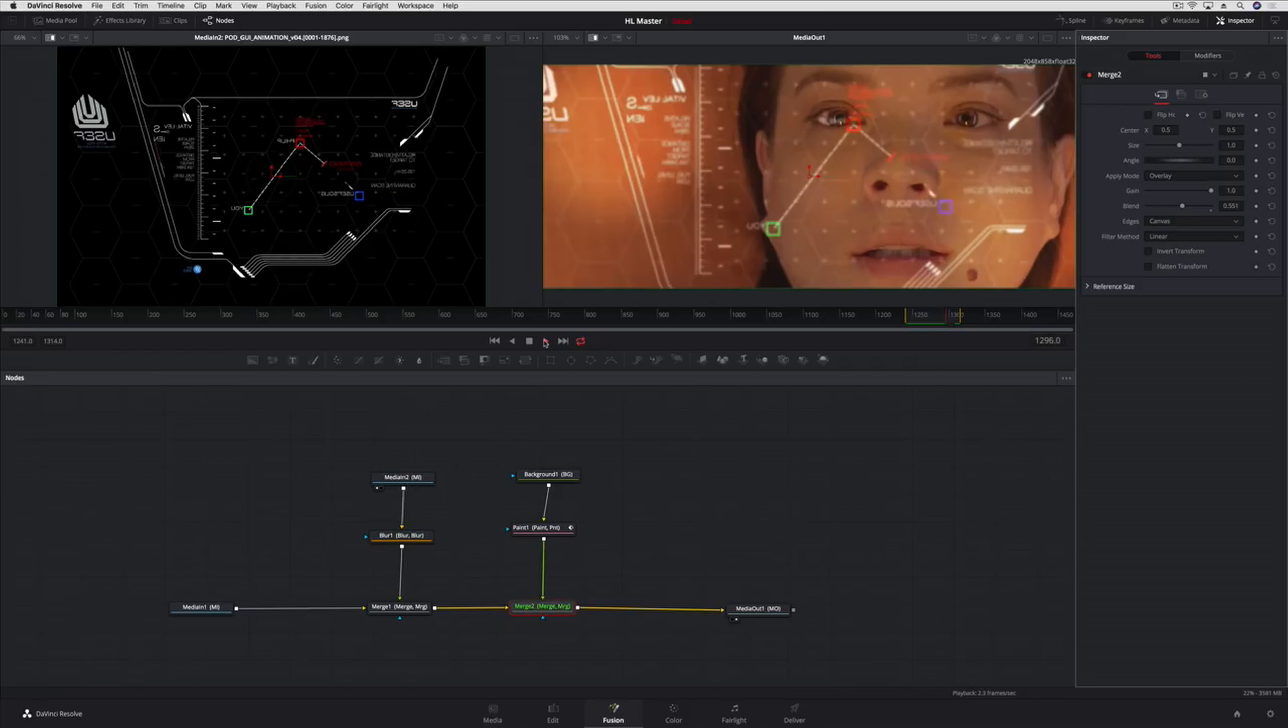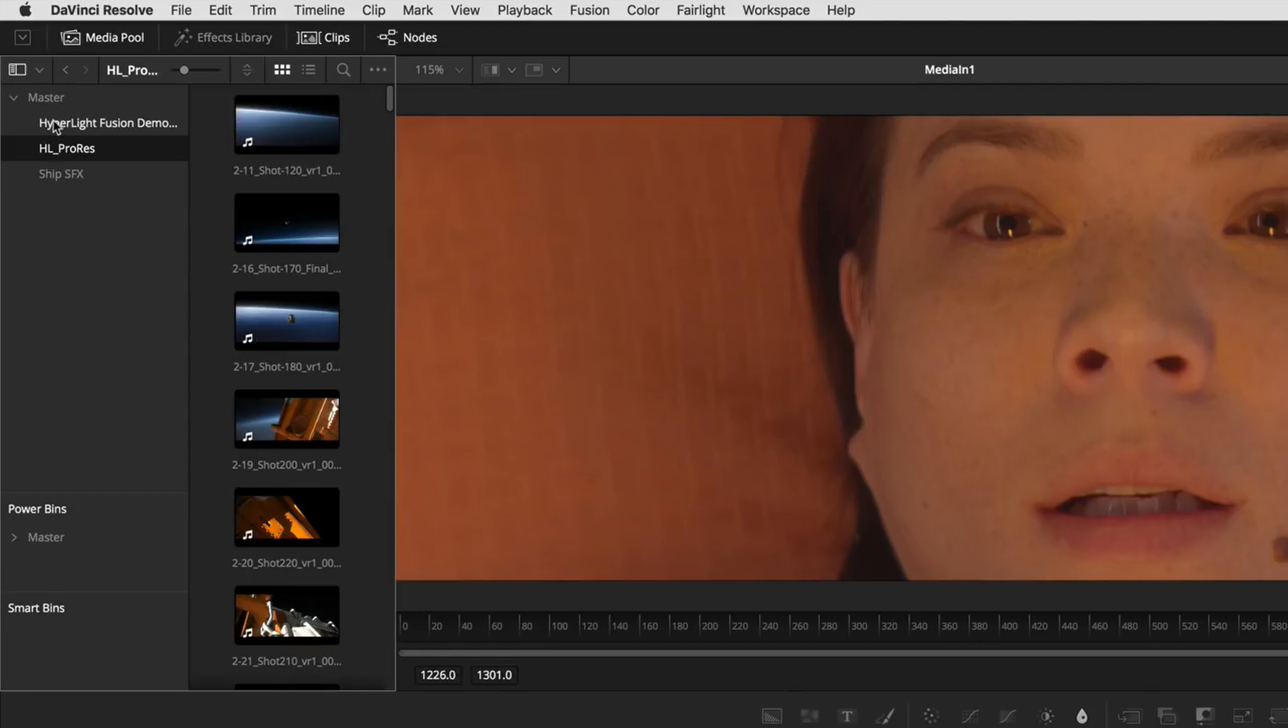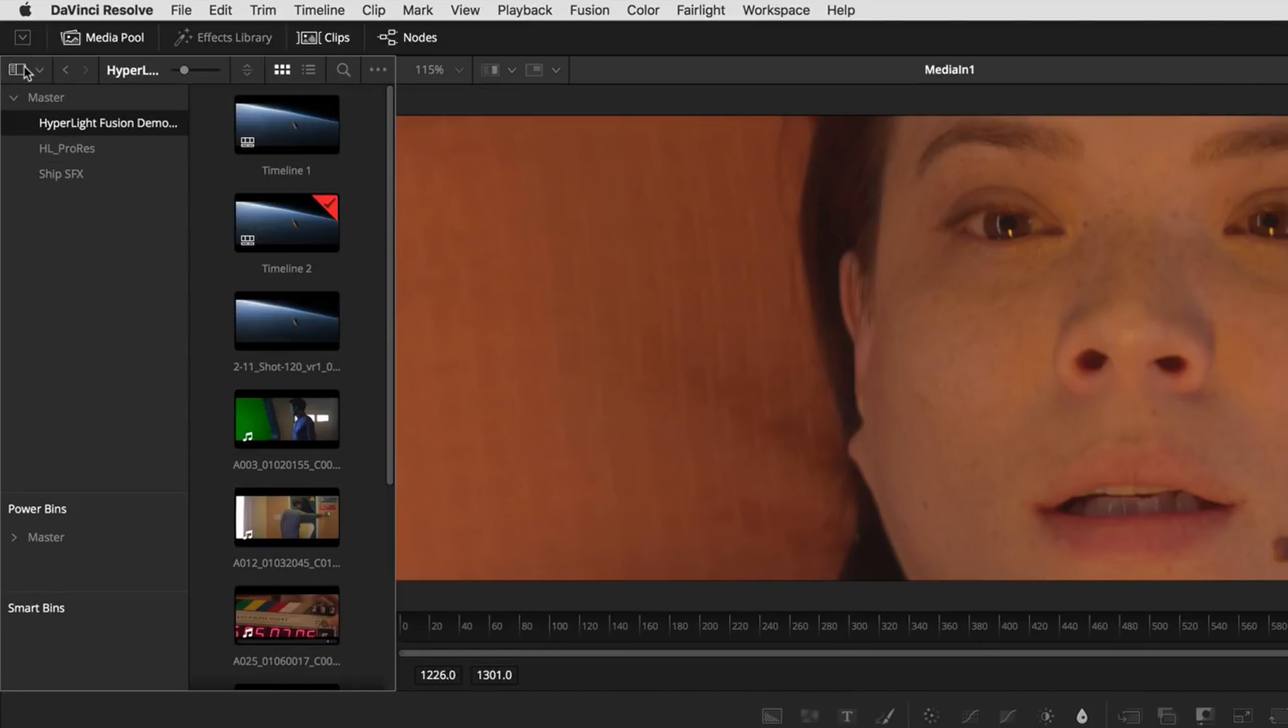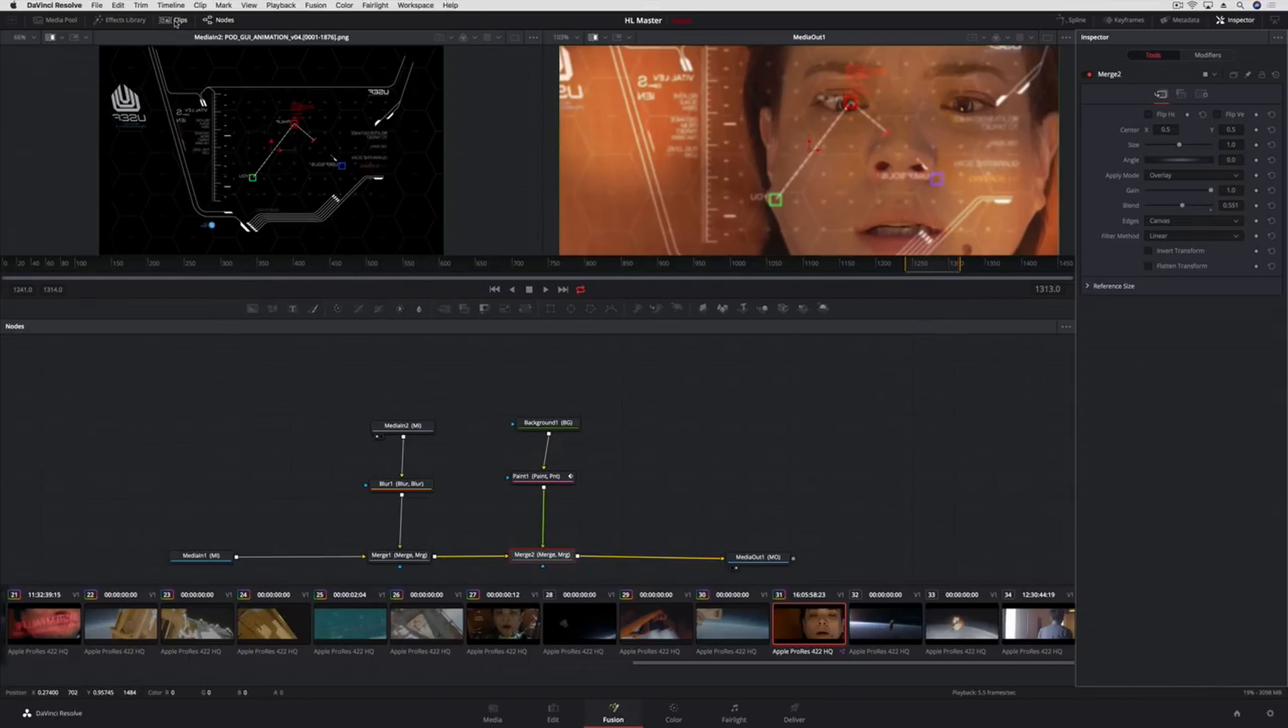But the most revolutionary feature of having Fusion built into DaVinci Resolve 15 is that you have access to any clip in your timeline, and not just from the edit page. Using the clip button, you can display thumbnails of every cut in your timeline and instantly jump to a new shot.